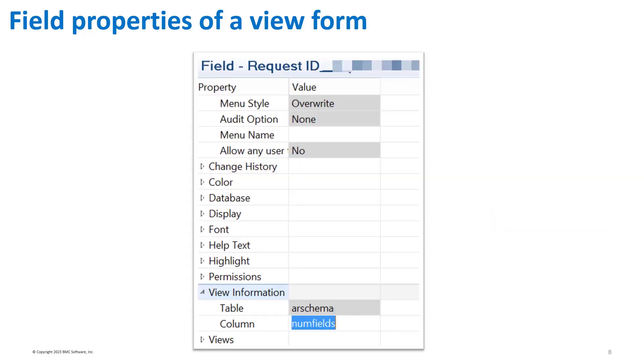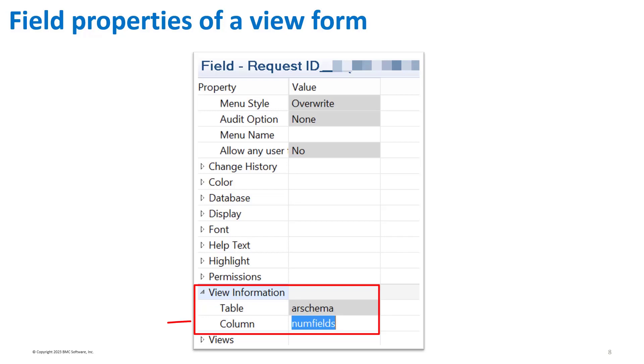Let's see the field properties that are specific for a viewform. The view information category includes a table property with a link to the external database. It also includes a column property displaying a column name on which the field is created.